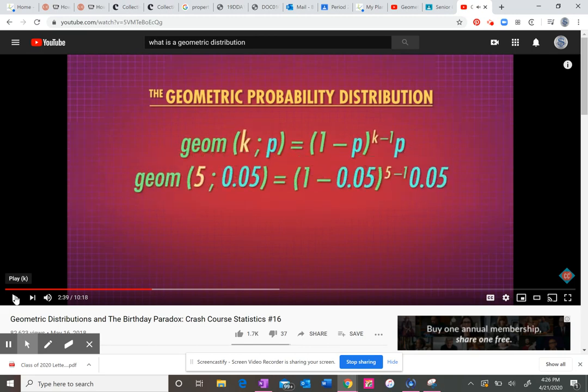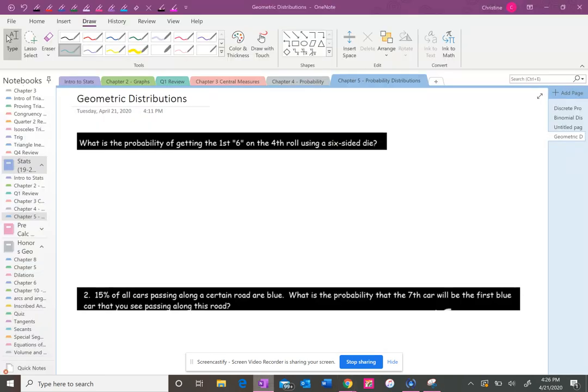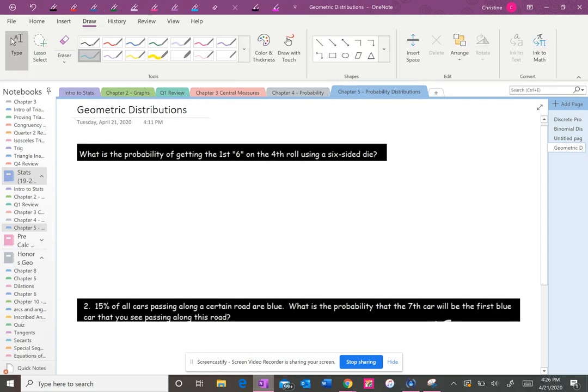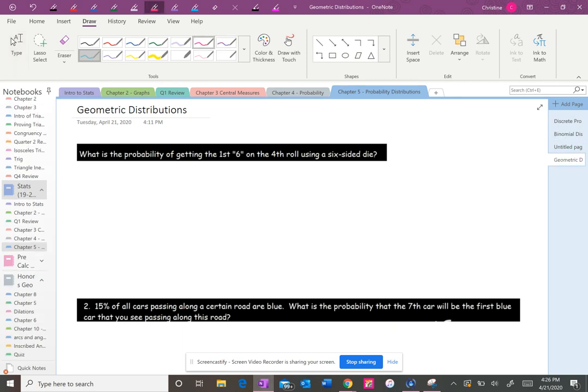Okay, I'm gonna take over from here. All right, so let's just talk about three problems real quick. It says, what is the probability of getting the first six on the fourth roll using a six-sided die? So if you rolled the dice four times, what is the probability that the first time you saw the number six would be on the fourth time?